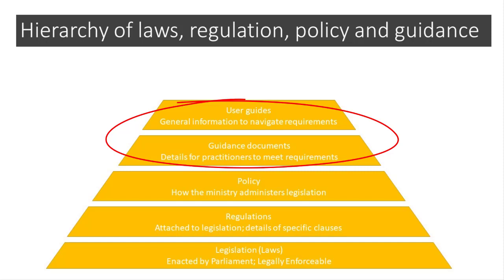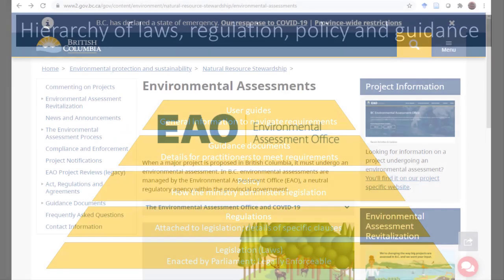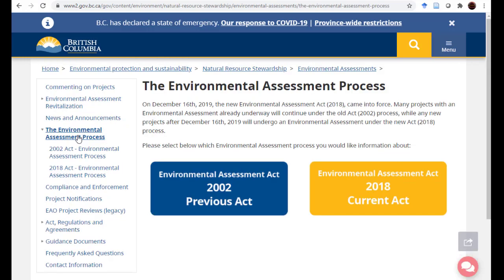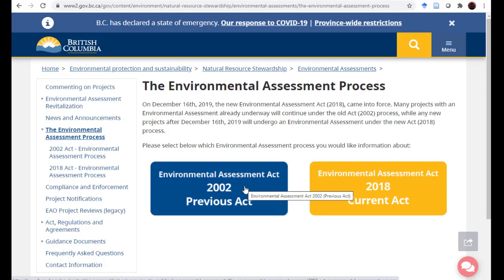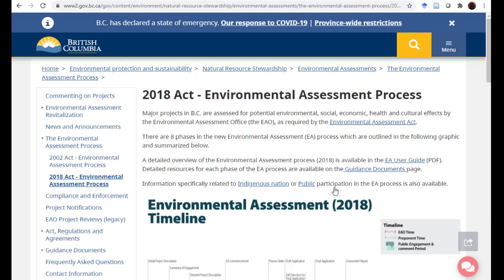Let me take a quick look at the main BC EAO website. One thing to note: the website is now updated for the 2018 Act. When we look at Site C as a case study, that was under a previous act, so be aware of that — it doesn't make a huge difference but there are some small things. Within this website you can open the EAO User Guide.